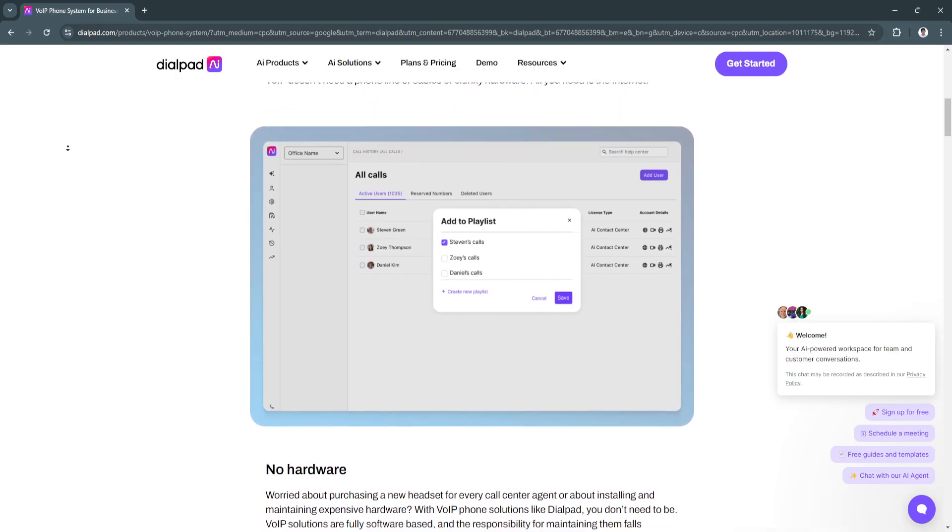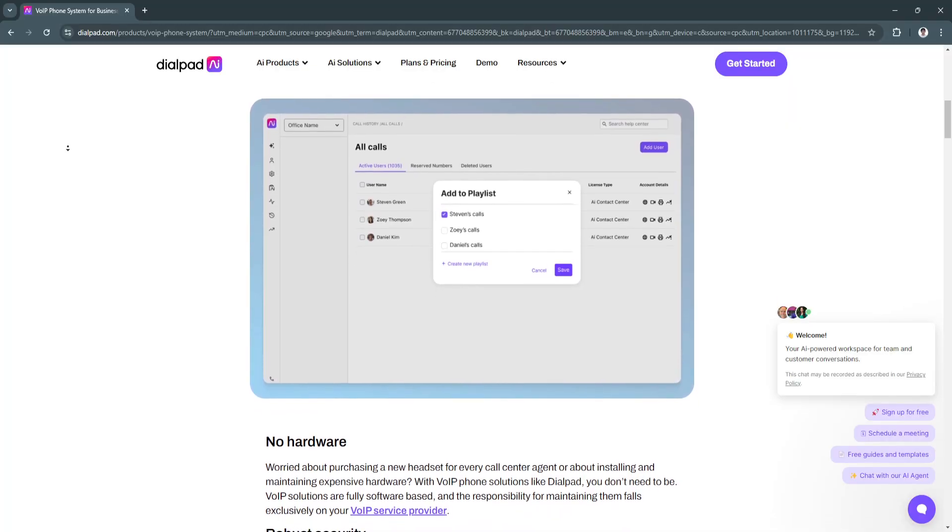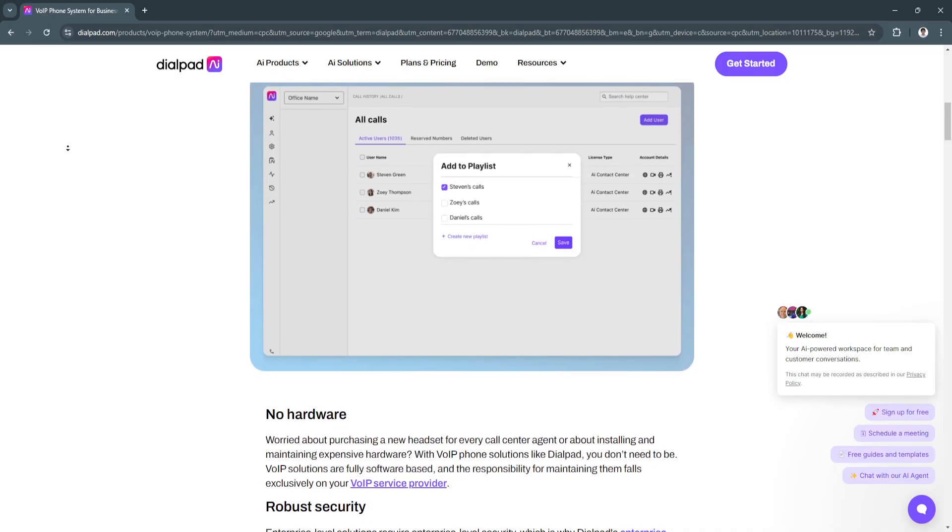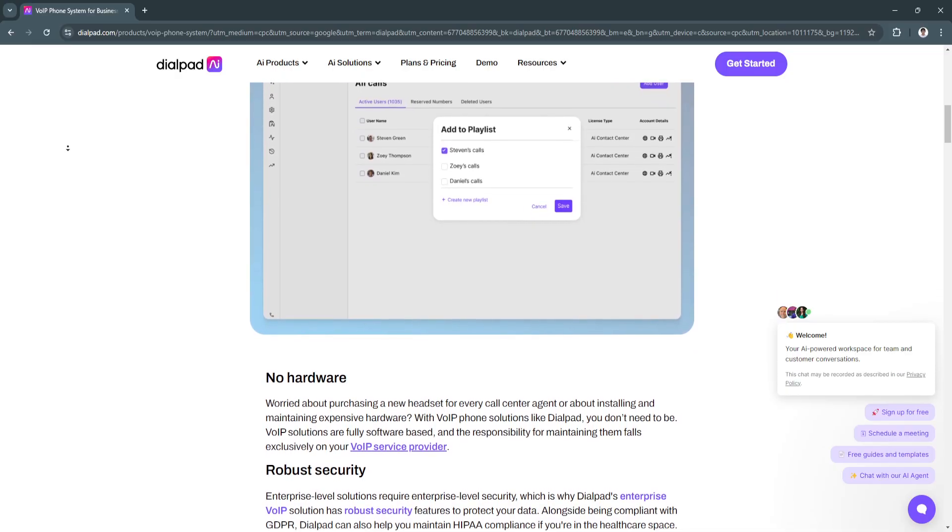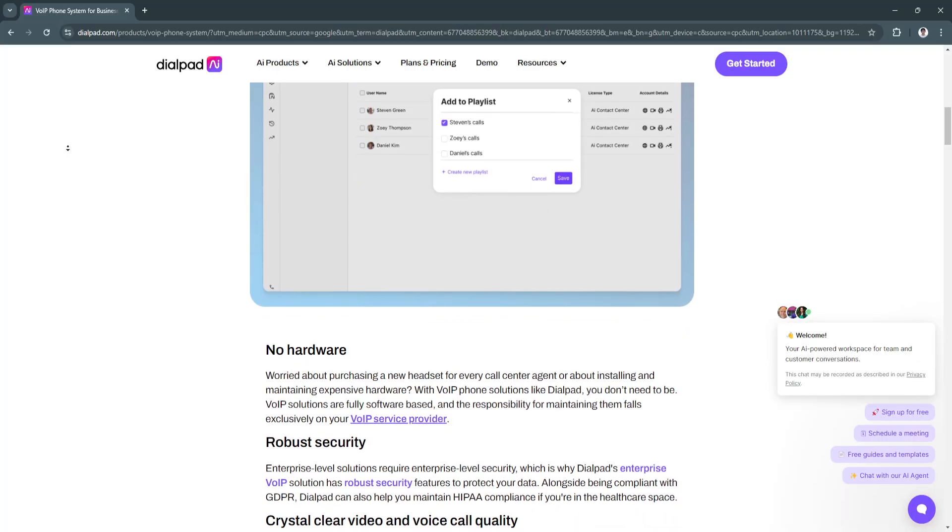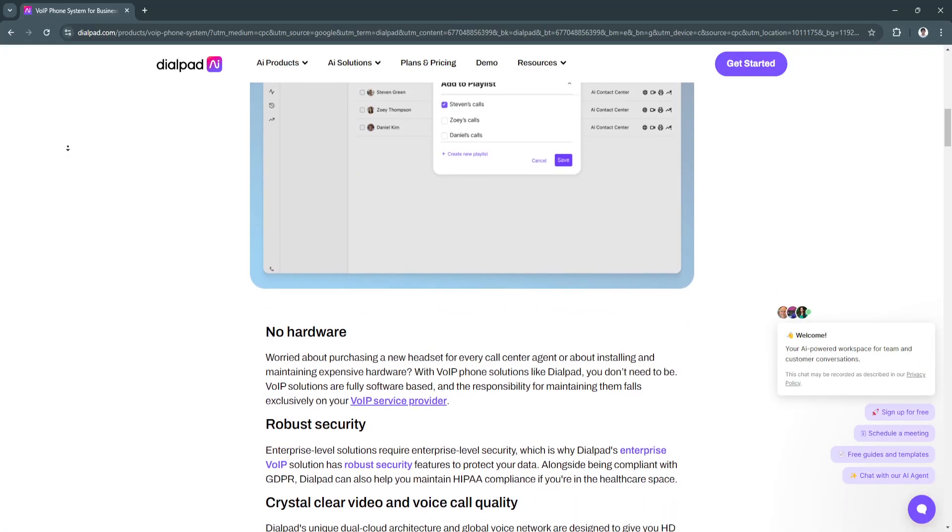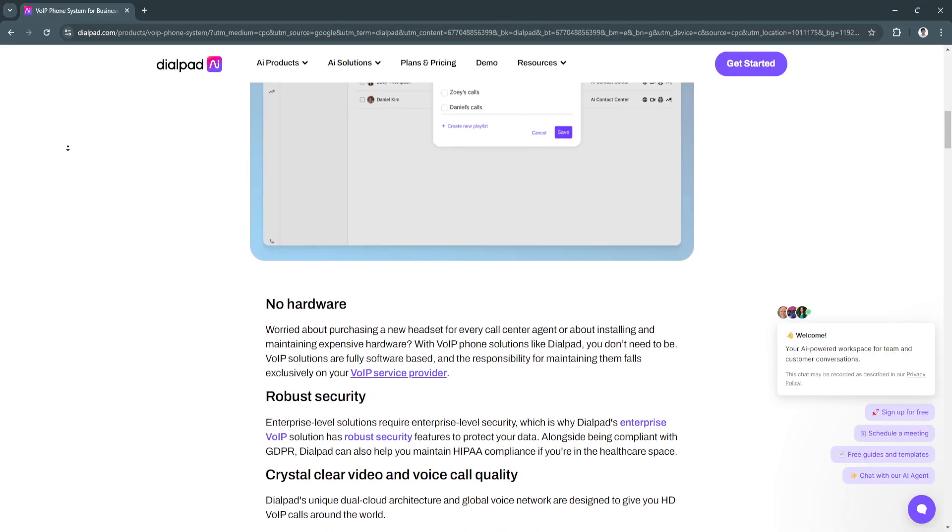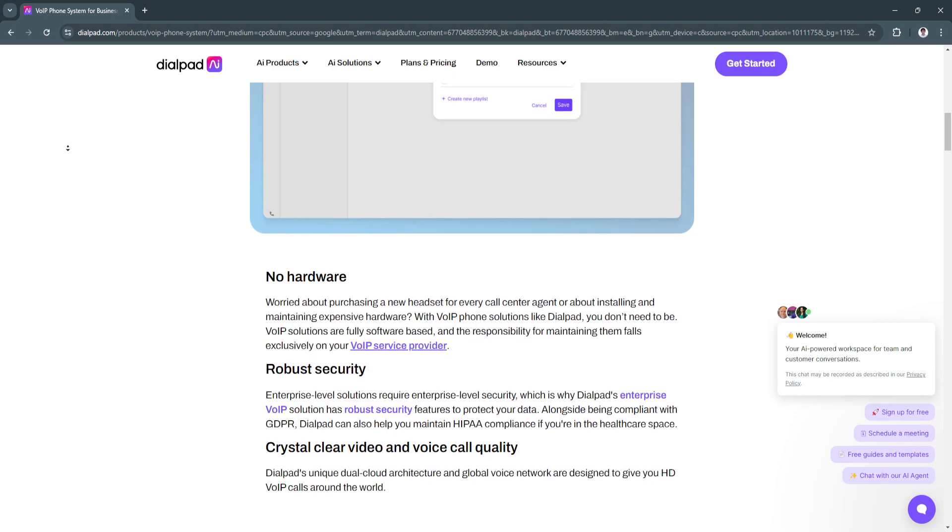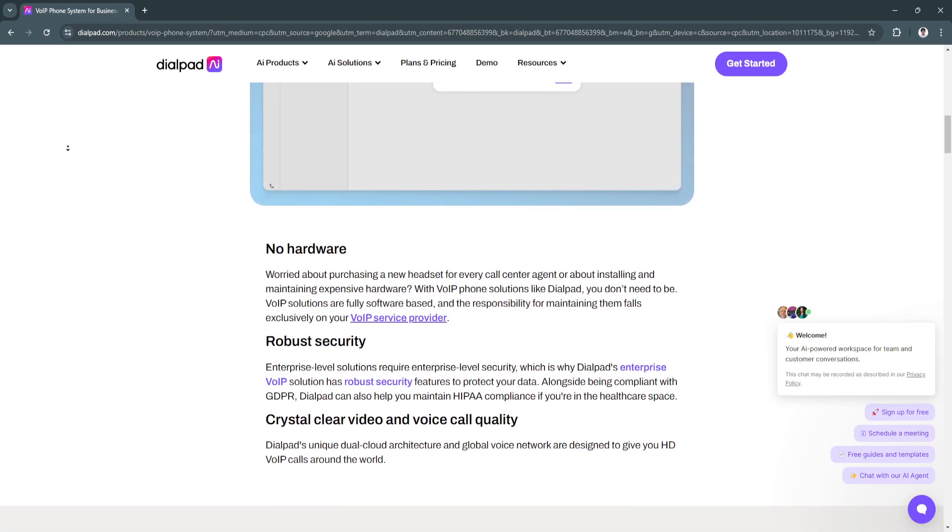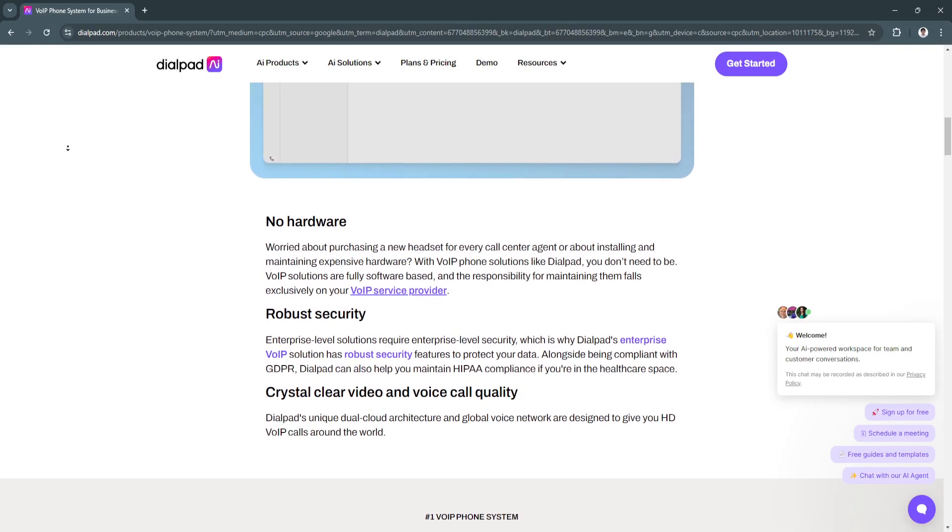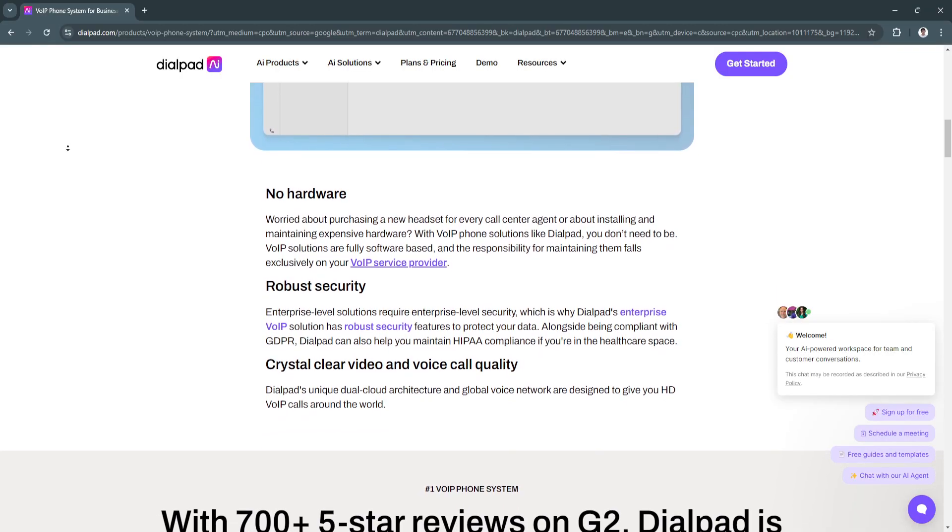The key features of Dialpad VOIP is first, its AI-powered call transcription and summaries. Dialpad's standout feature is its real-time AI transcription, which automatically captures every word spoken during a call or meeting. It also generates actionable call summaries, highlighting key points and tasks to follow up on.